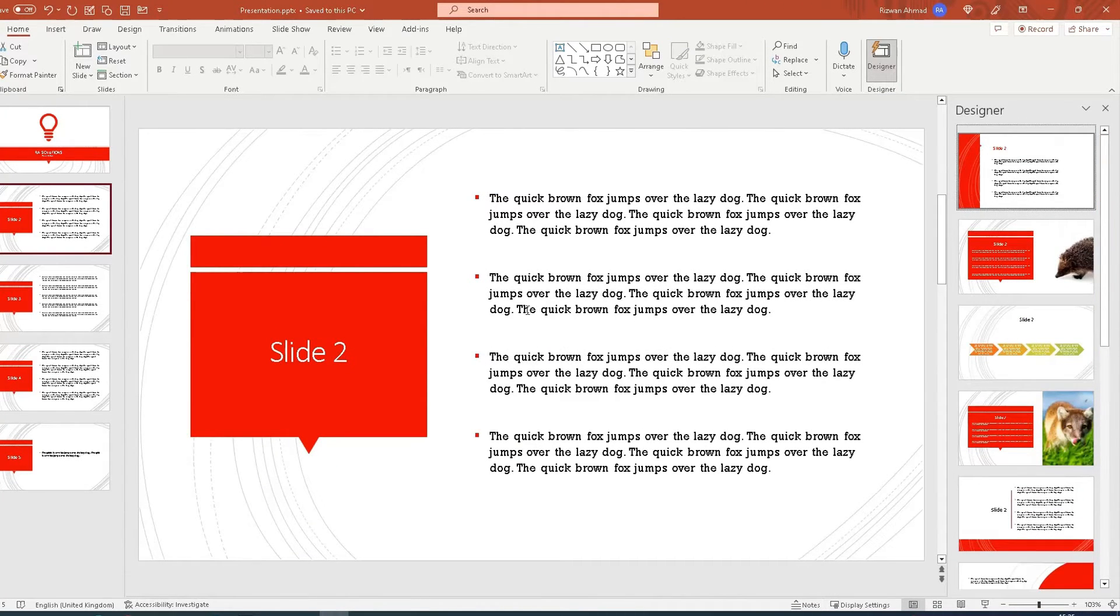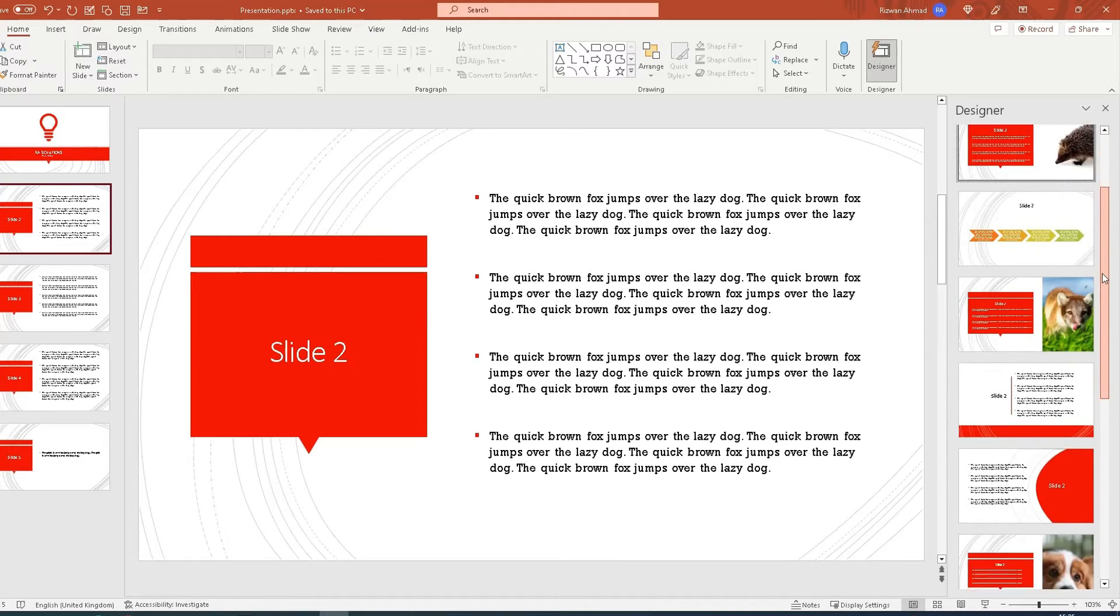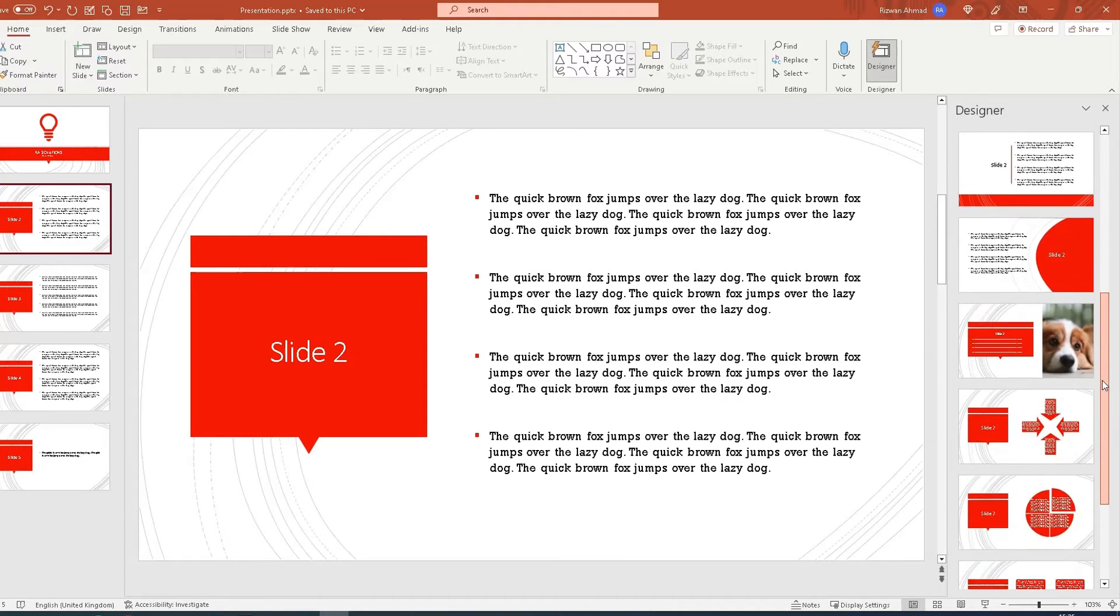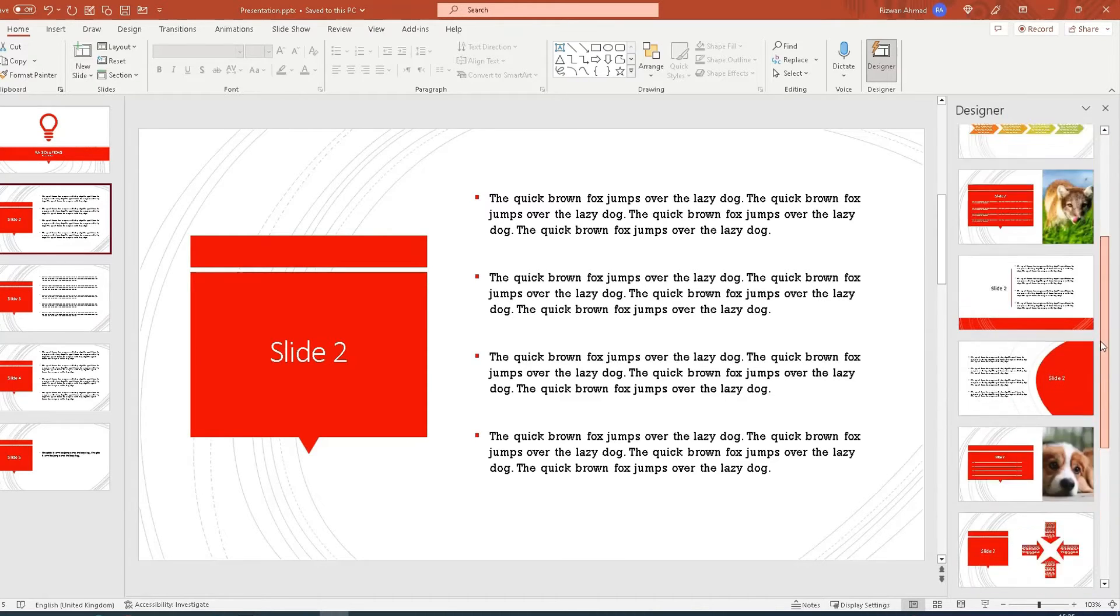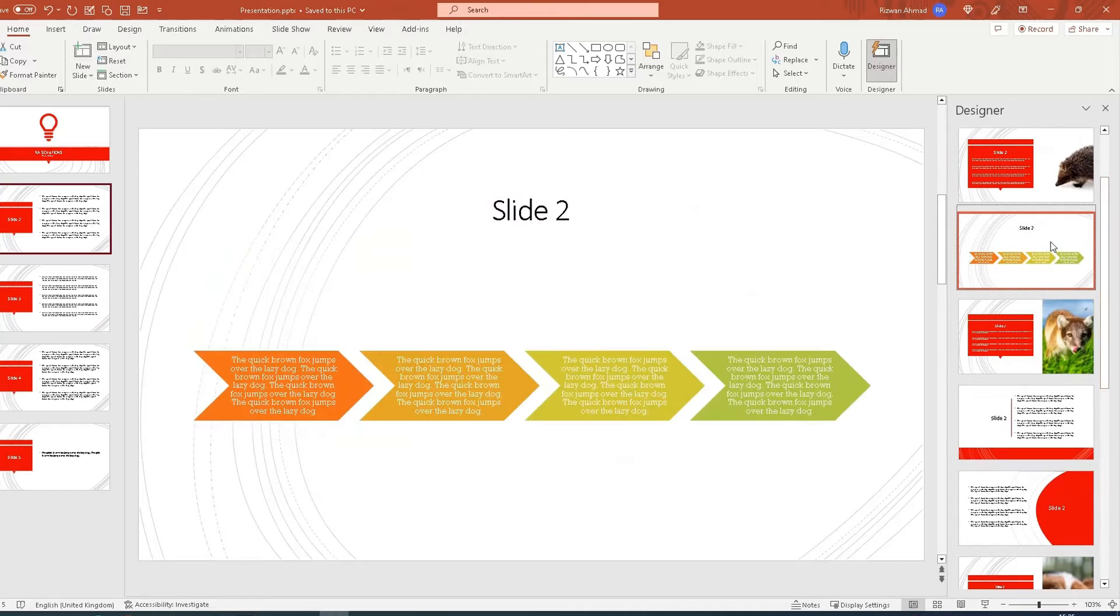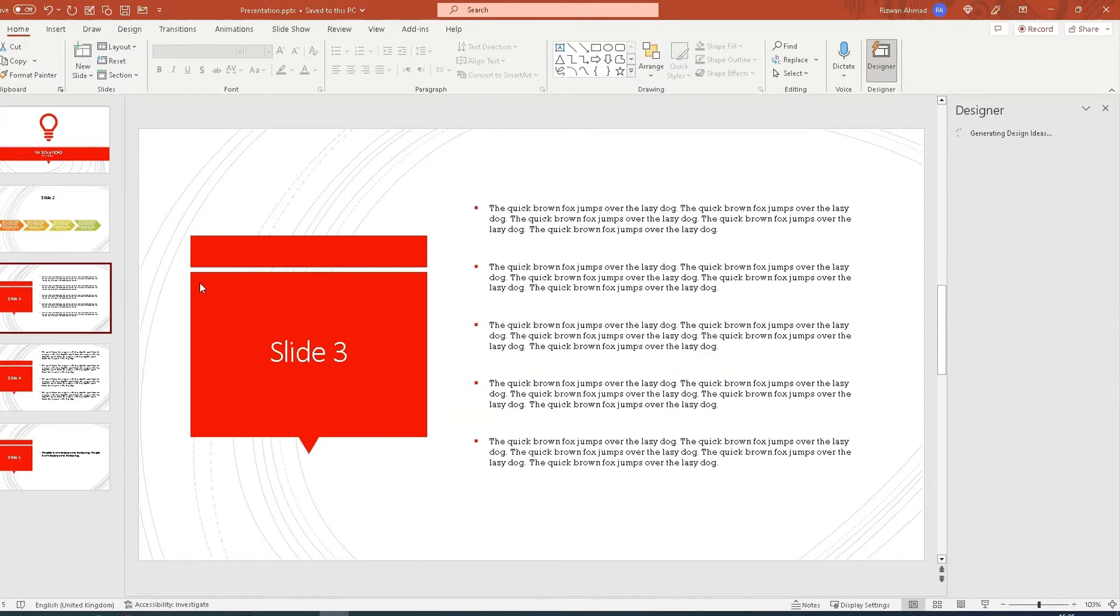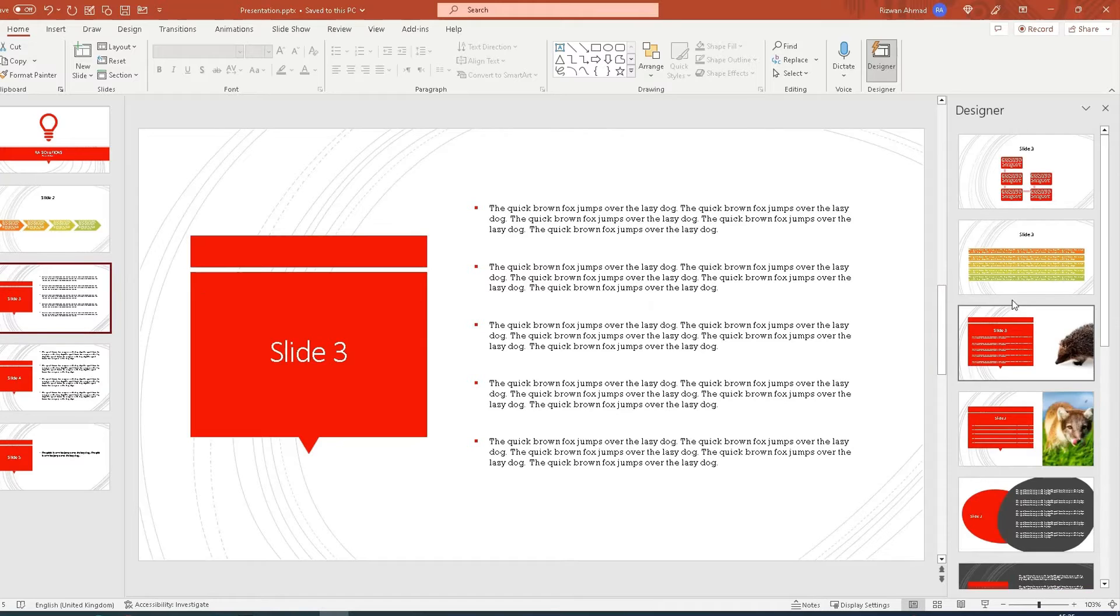Based on the content—and I've used dummy text here—it's brought back some dummy slides, and I can choose what I want. So I quite like this one for slide 2.